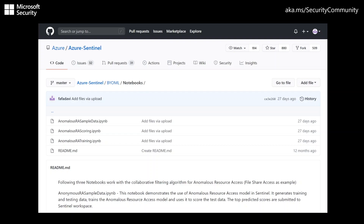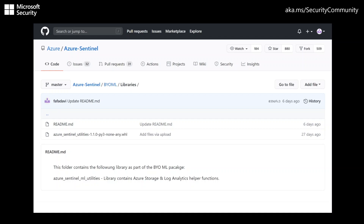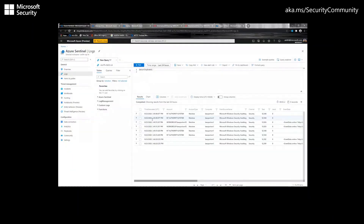For the libraries, the Azure Sentinel utilities contain utilities for reading blobs from Azure and writing to Log Analytics. In this scenario, we will be trying to export our security events to the BYOML platform using the Azure command line interface.